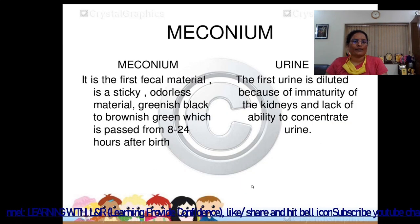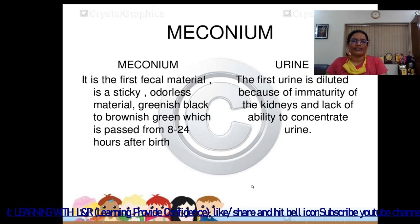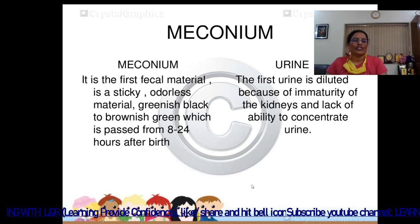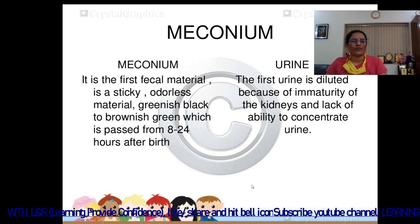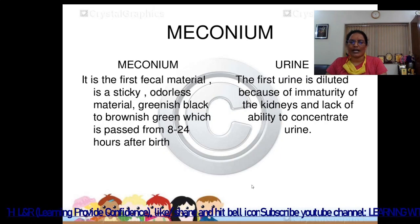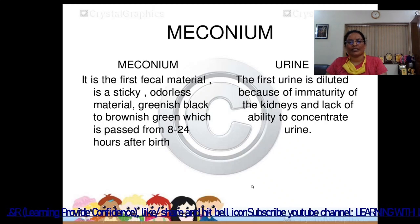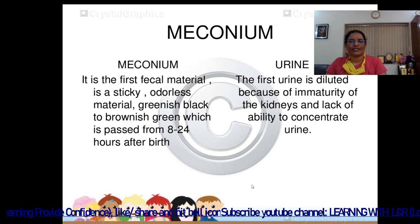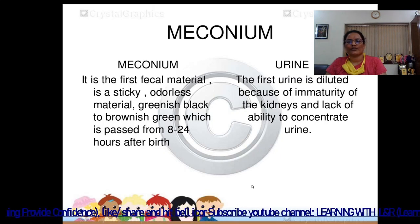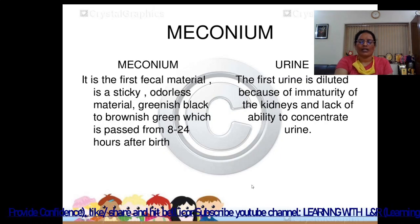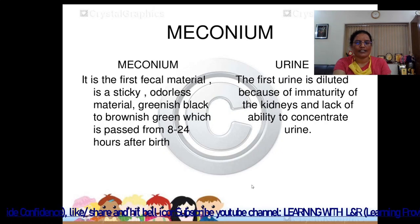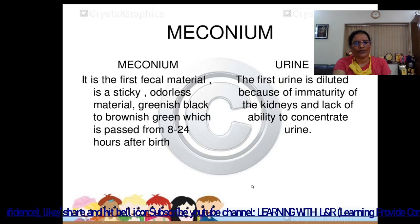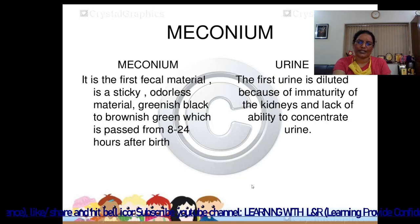Meconium is the first fecal material — a sticky, odorless, greenish-black to brownish-green substance passed within 8 to 24 hours after birth. The first urine is diluted because of the immaturity of the kidney and its lack of ability to concentrate urine. This concludes the physical assessment of the child. In the next lecture, we will cover the neurological assessment. Thank you very much.